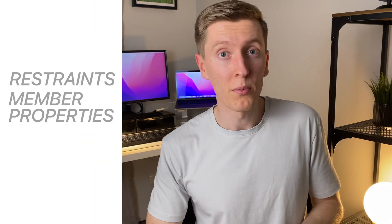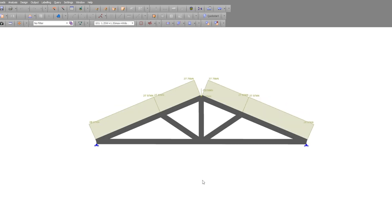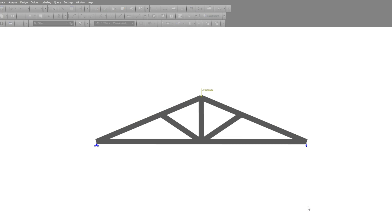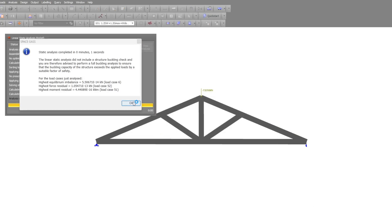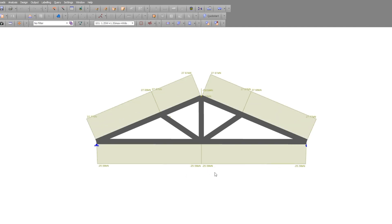If you input things like the restraints, the member properties, or even the loads wrongly, you're going to get completely different results from what you should be. For example, recently I was designing a truss and I modelled it in Spacecast to get the axial forces, and it wasn't until I was analysing my results that I realised I put in the wrong node restraints. This simple error meant that the bottom chord of my truss was barely picking up any load, and if I had just run the design module, the bottom chord would have been very undersized and definitely would have failed in reality.